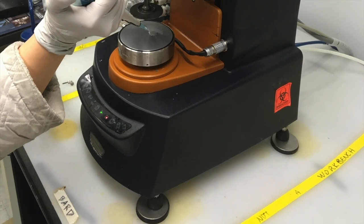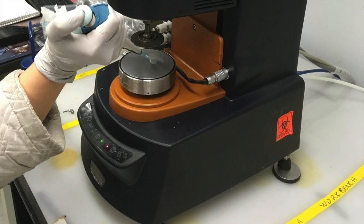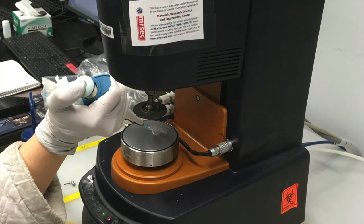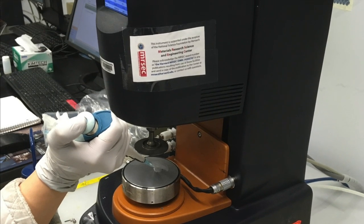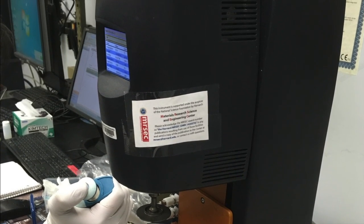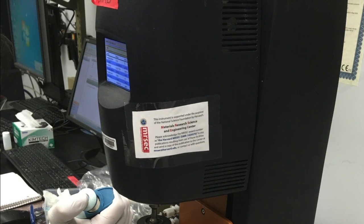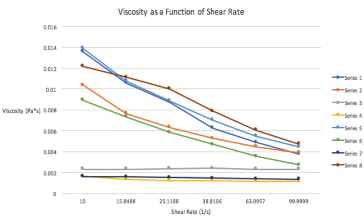The dynamic viscosity of saliva was determined using a rheometer, where the viscosity is measured as a function of shear rate. The data is split between two different viscosity trends: one group displays a higher viscosity with shear-thinning saliva, while the other group displays lower viscosities resembling a Newtonian fluid.